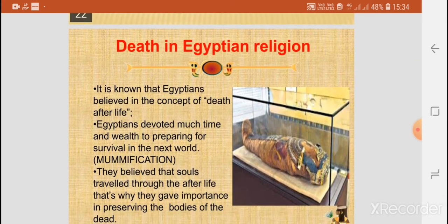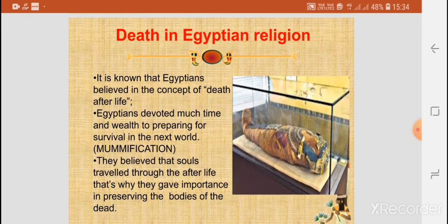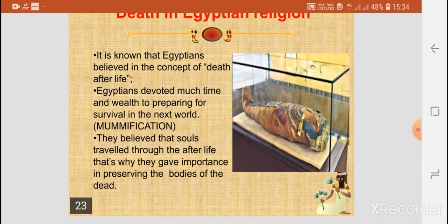As far as death was concerned in Egyptian religion, they believed in the concept of life after death. They practiced mummification — that is, after the death of a person, they would remove the organs and preserve the bodies by applying oil and spices, then wrapping them tightly in linen cloth and preserving them in tombs. They believed that souls travelled through the afterlife, and that is why they gave importance to preserving the bodies of the dead.